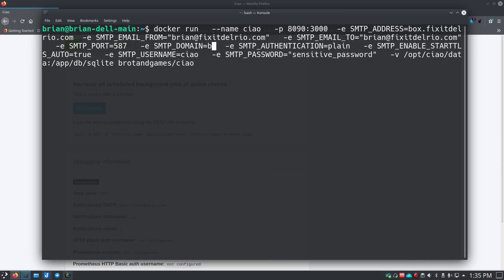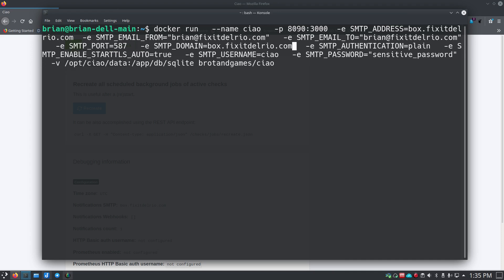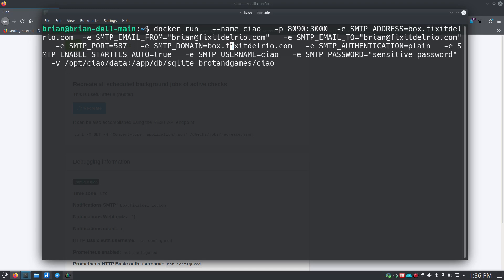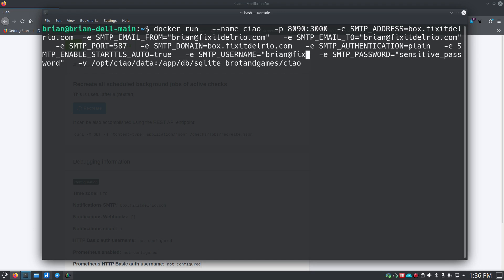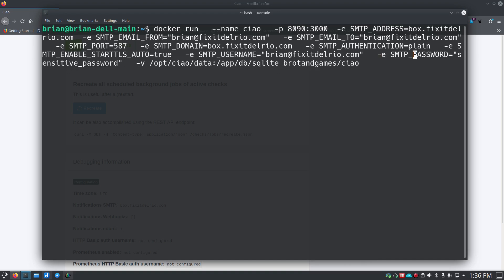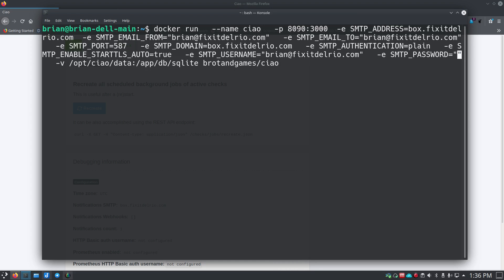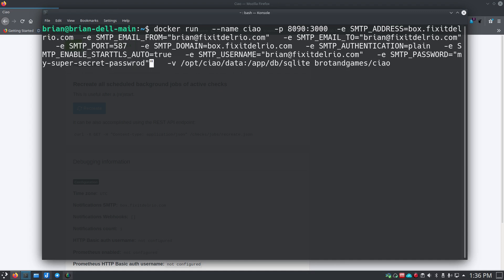Your SMTP domain is usually the same as your host information. SMTP authentication is 'plain' in most cases, but you need to confirm what yours requires. Enable START_TLS_AUTO is true in my case — if you're not using STARTTLS, set it to false. Your SMTP username could be just the first part of your email or your full email address — put quotes around it if it's the full address. Your SMTP password goes in quotes as well — make sure you change it to your actual password.